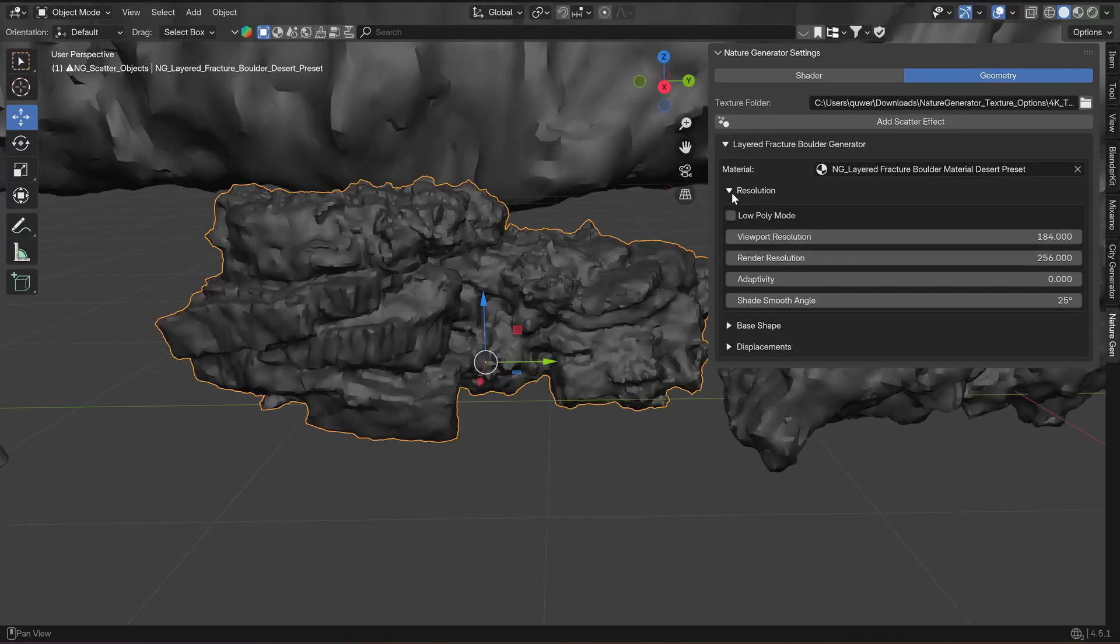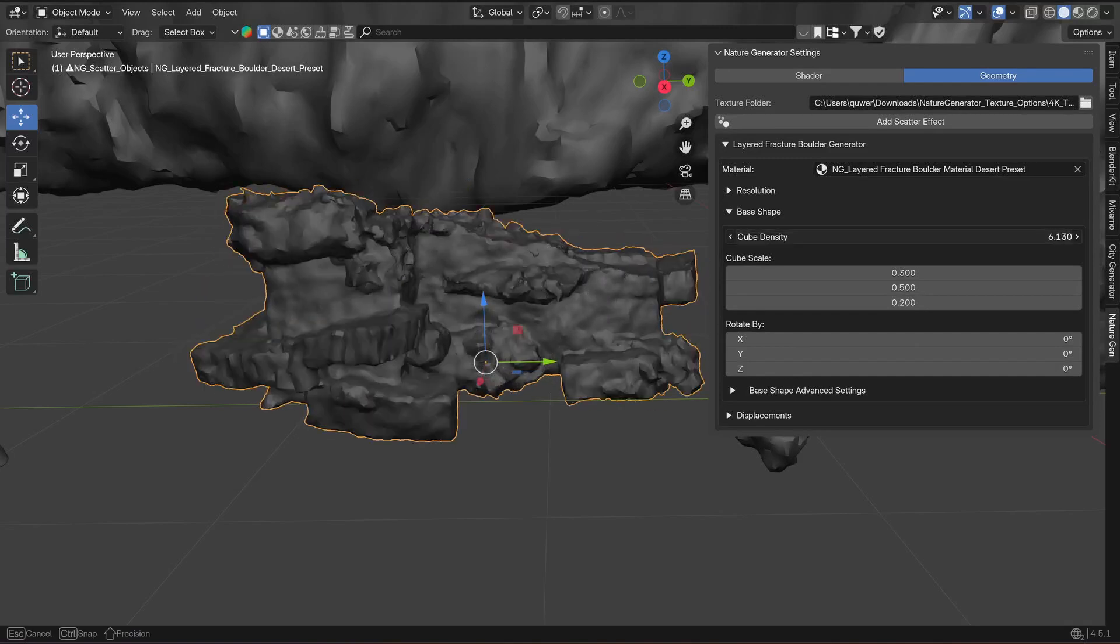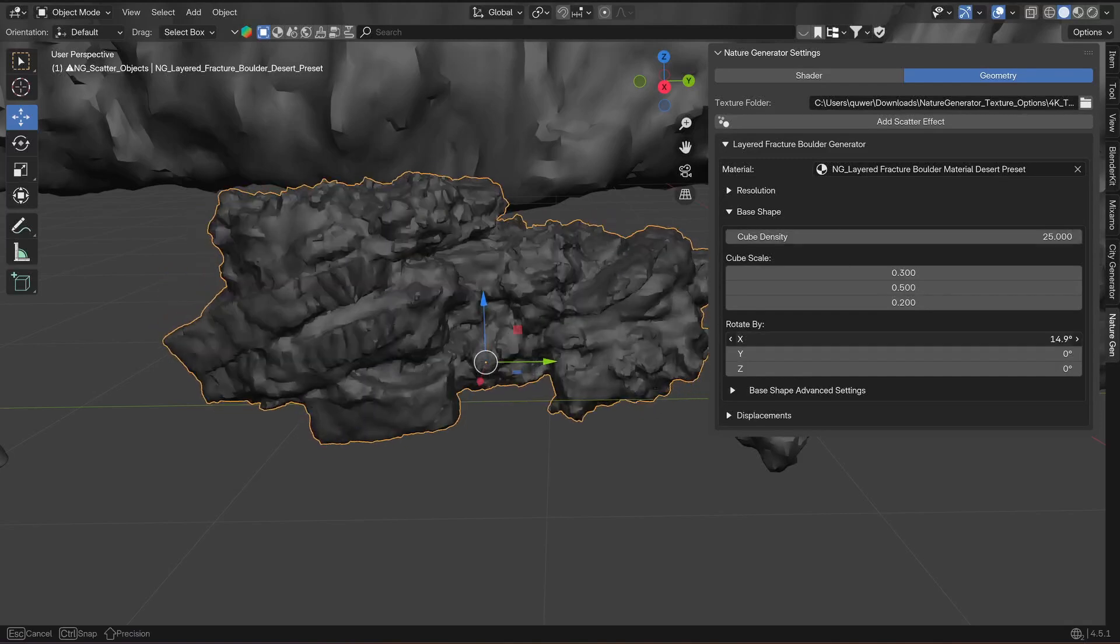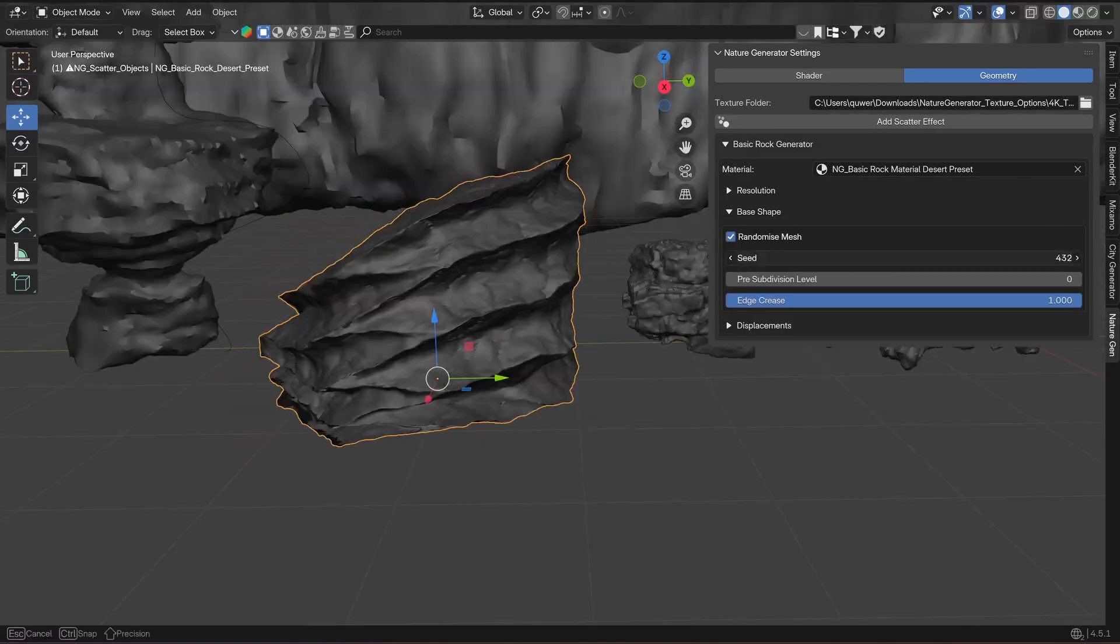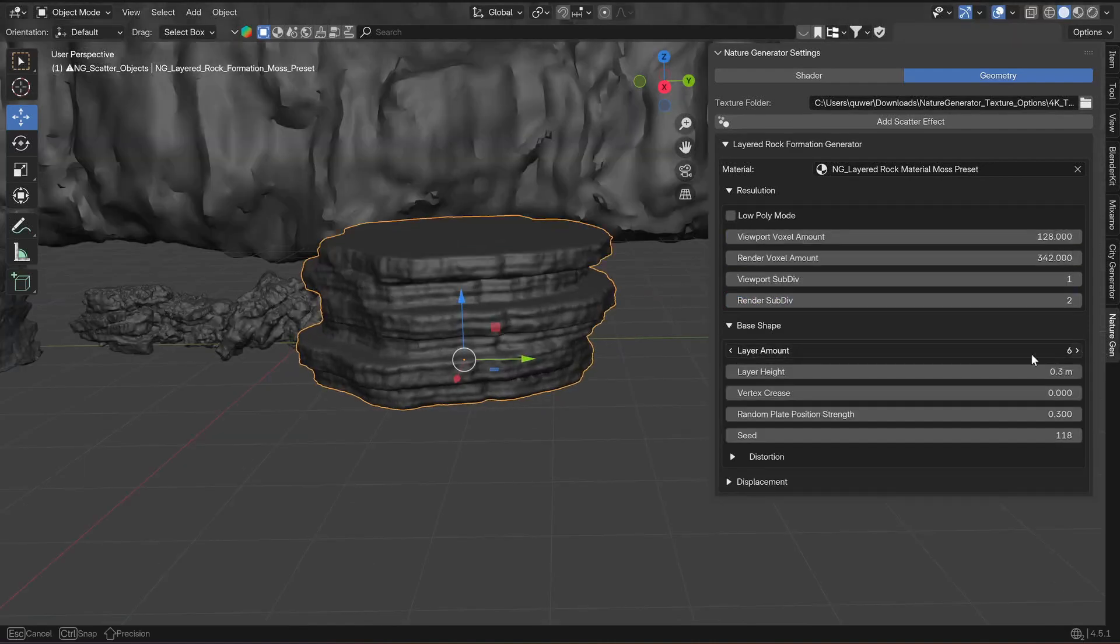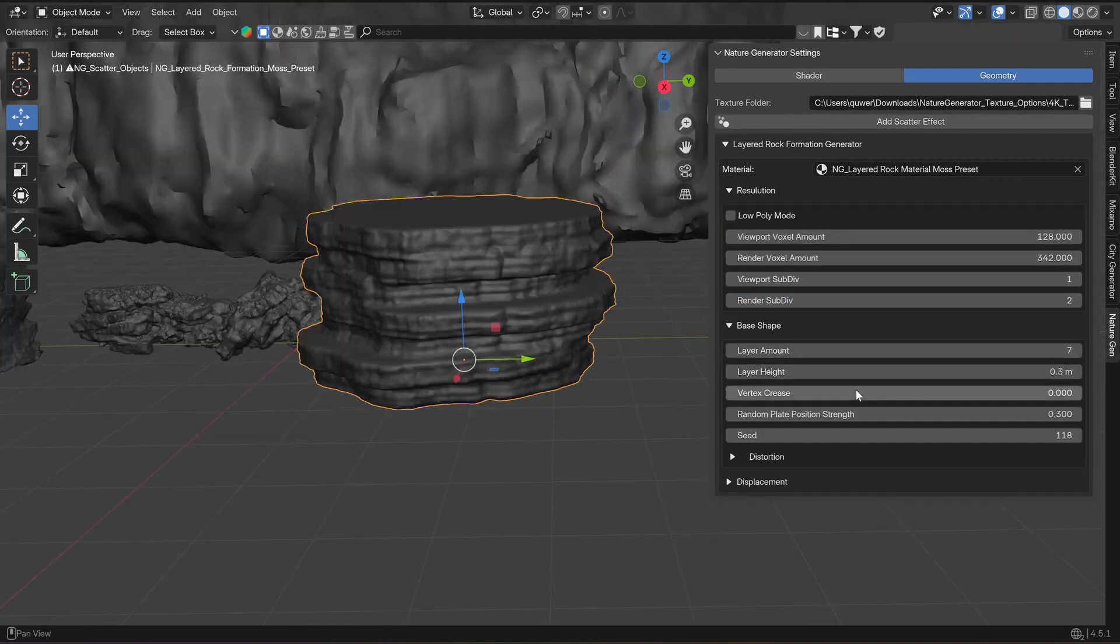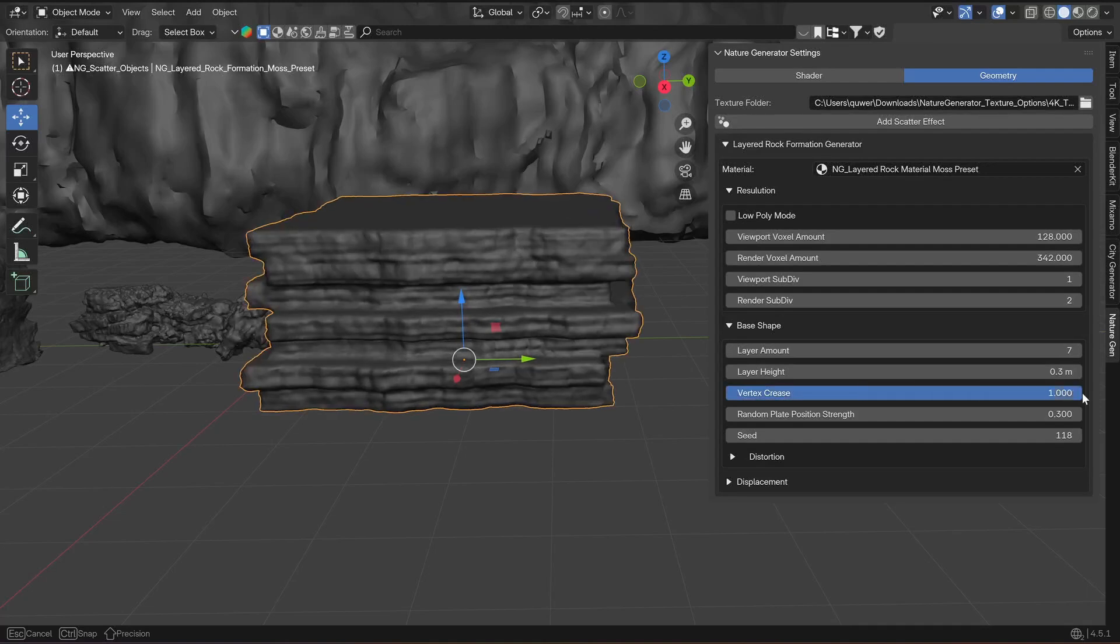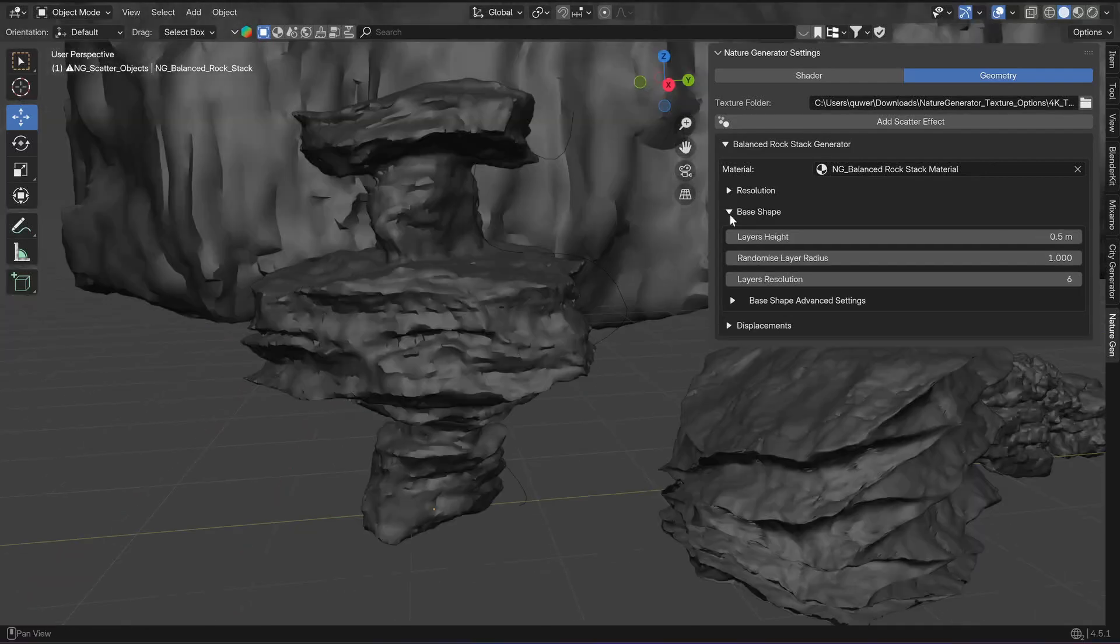Then there is adaptivity of the mesh or an edge crease and a shade smooth angle. Then there are the base shape settings which can vary from object to object. Some scatter geometry detail before remeshing, others change how the mesh is processed, others change the amount of layers the asset has. I tried to make them as intuitive as possible, so I would just play around with it to see what each setting does.